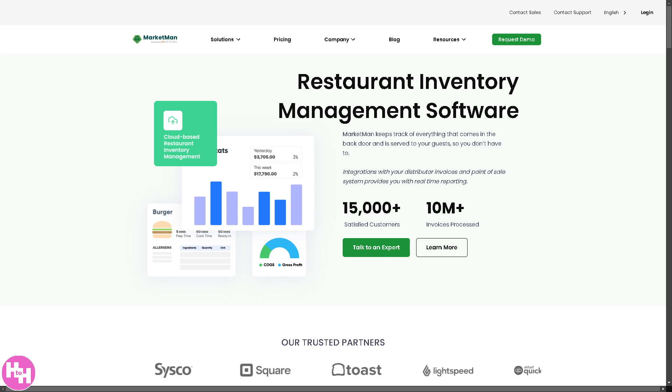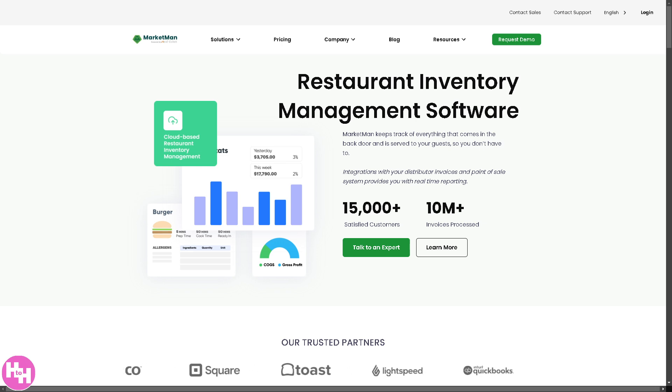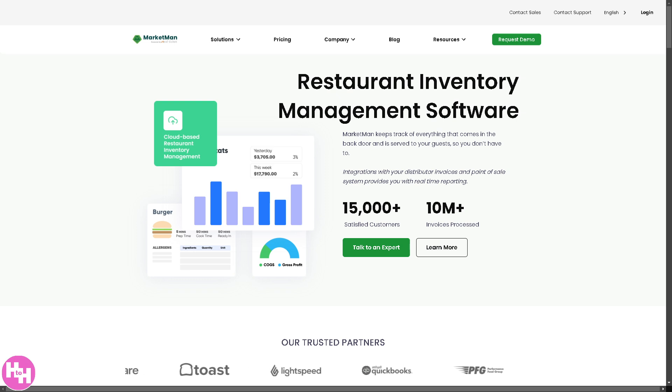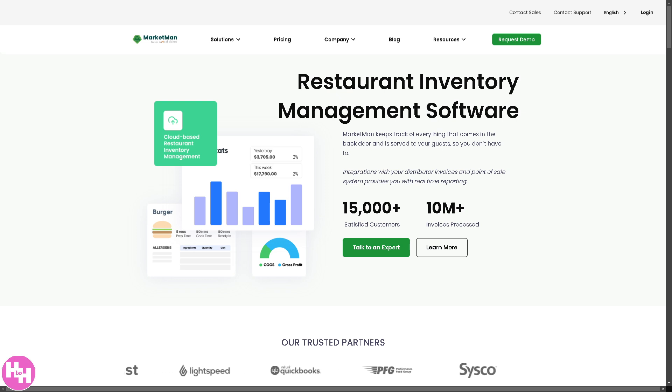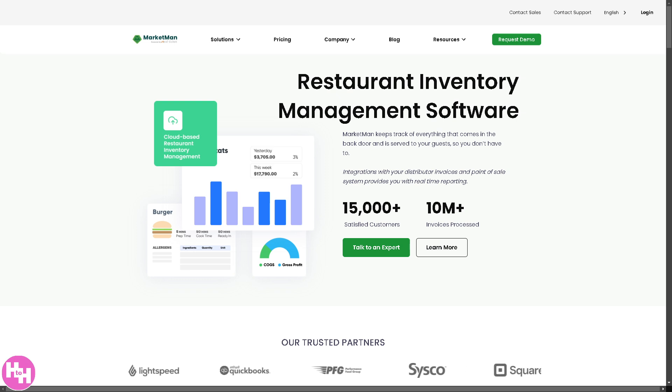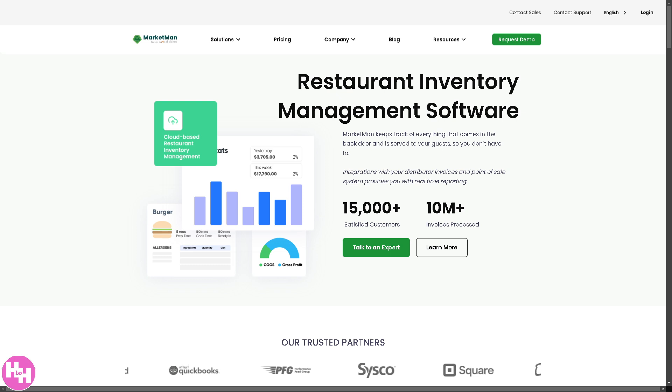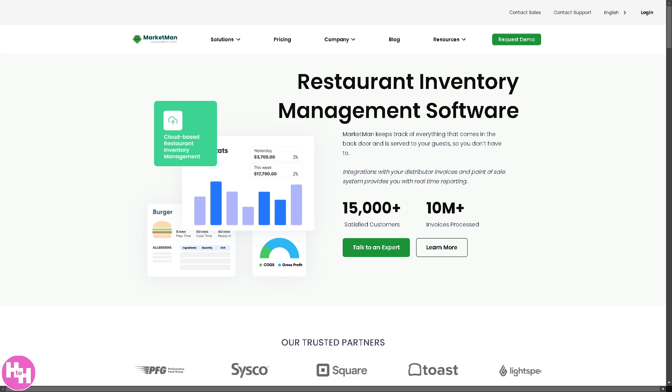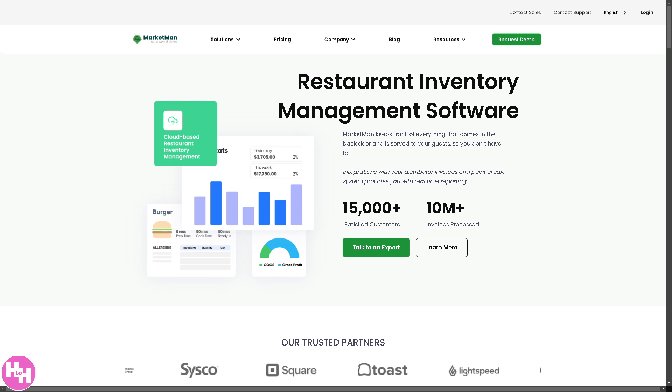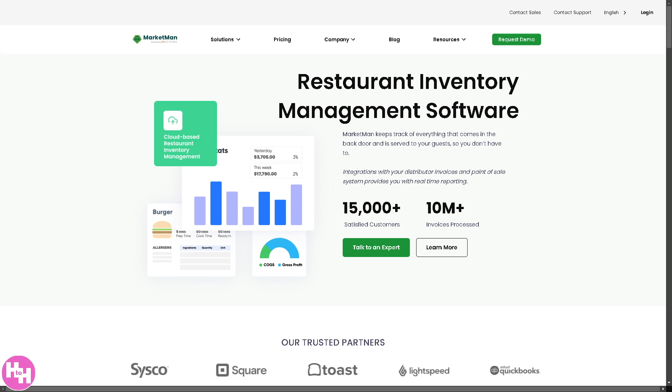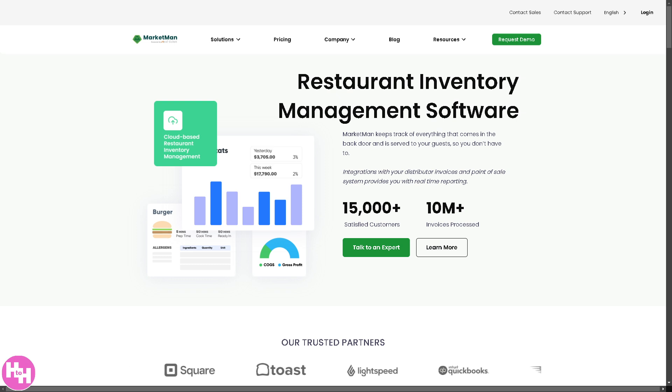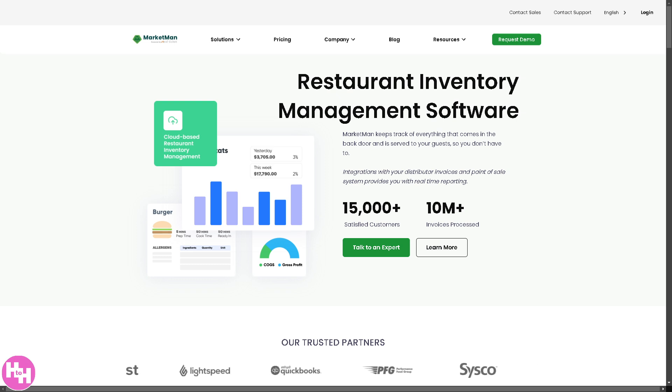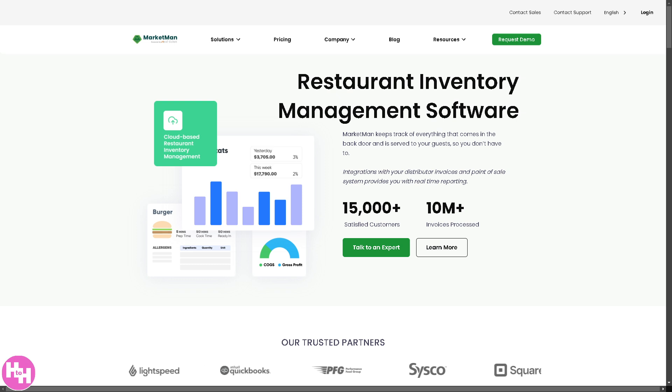Running a restaurant is tough. Keeping track of ingredients, managing suppliers, and controlling costs can feel overwhelming. But what if I told you there is a smarter way to handle it all? Meet MarketMan, your ultimate inventory management sidekick. In today's video, I will walk you through how to use MarketMan to streamline your restaurant's inventory like a pro. So let's begin.